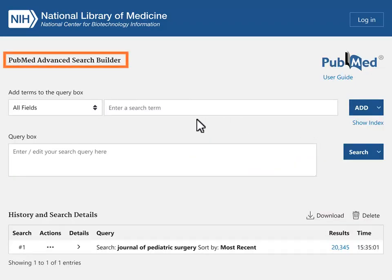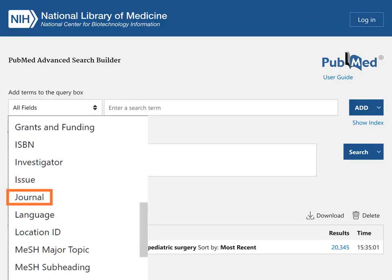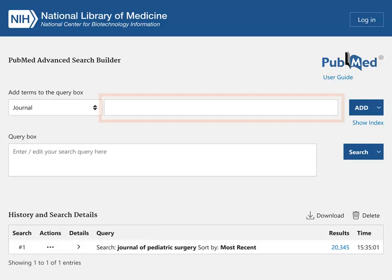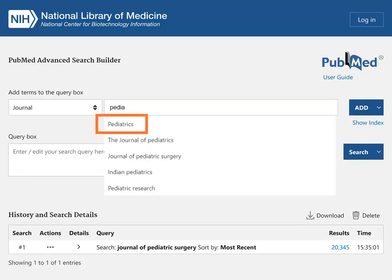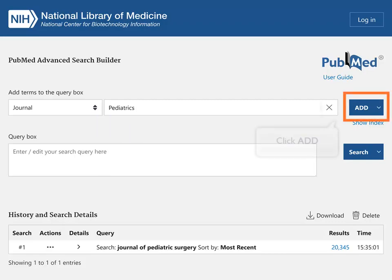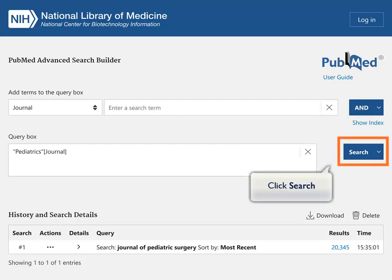In the Search Builder section, select Journal. Enter several characters from the journal name in the search box. Select the journal title from the Autocomplete menu. Click Add to add the journal to the query box. Click Search to find all works in PubMed from this journal.